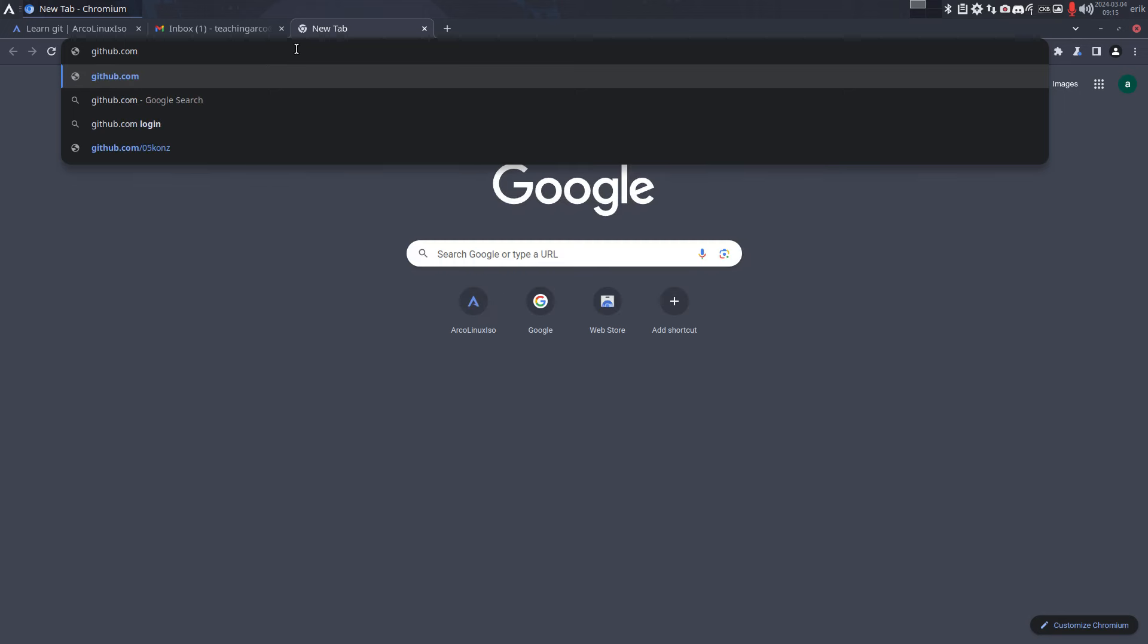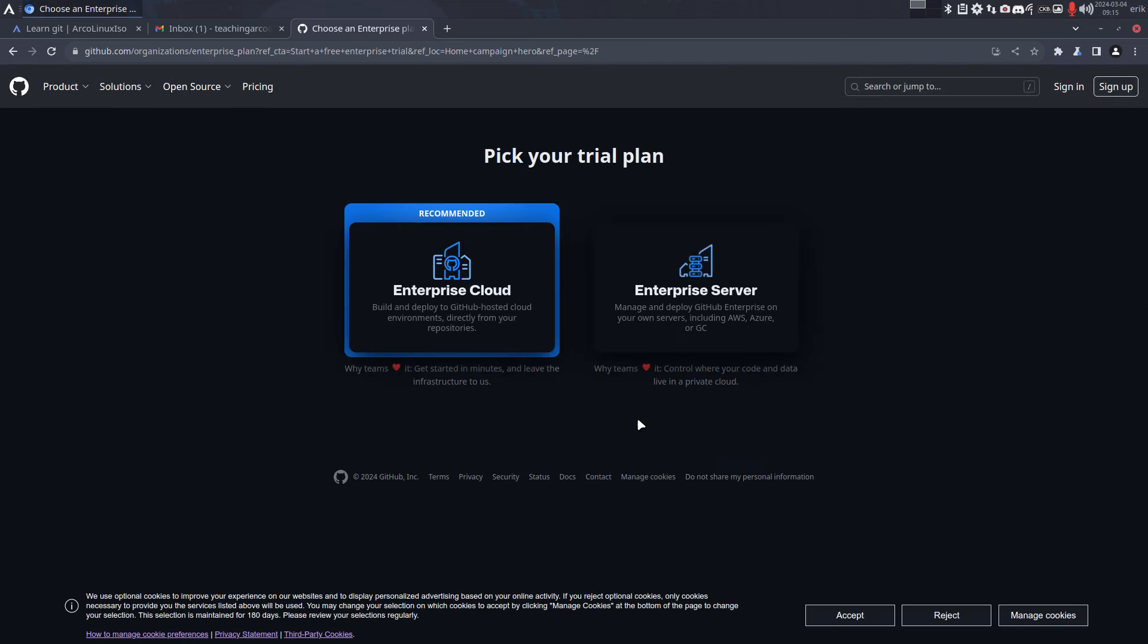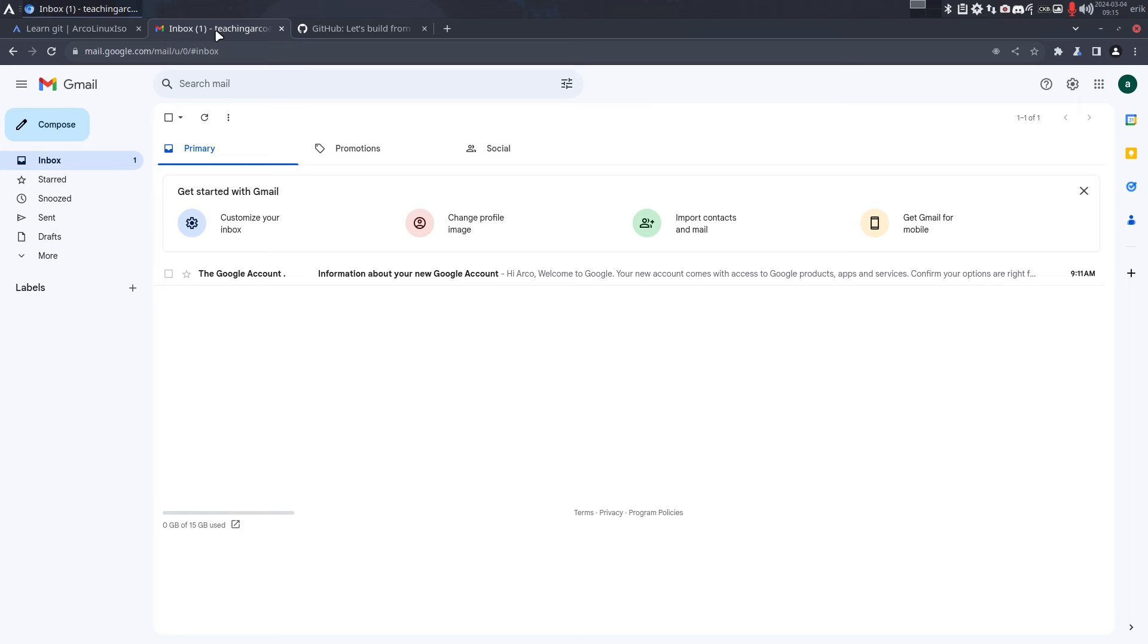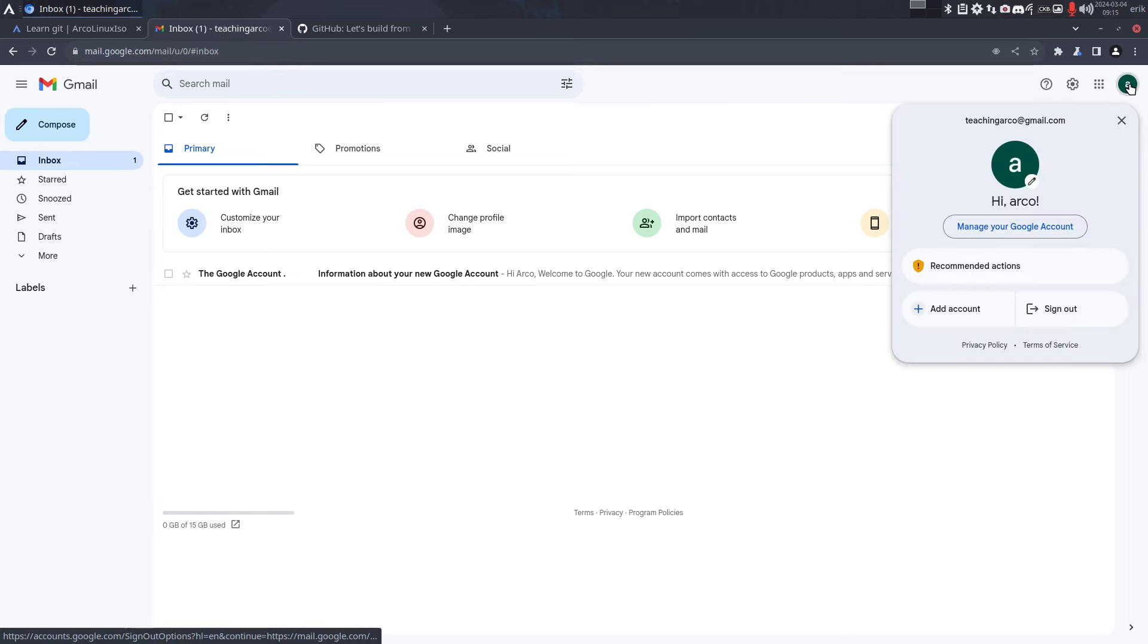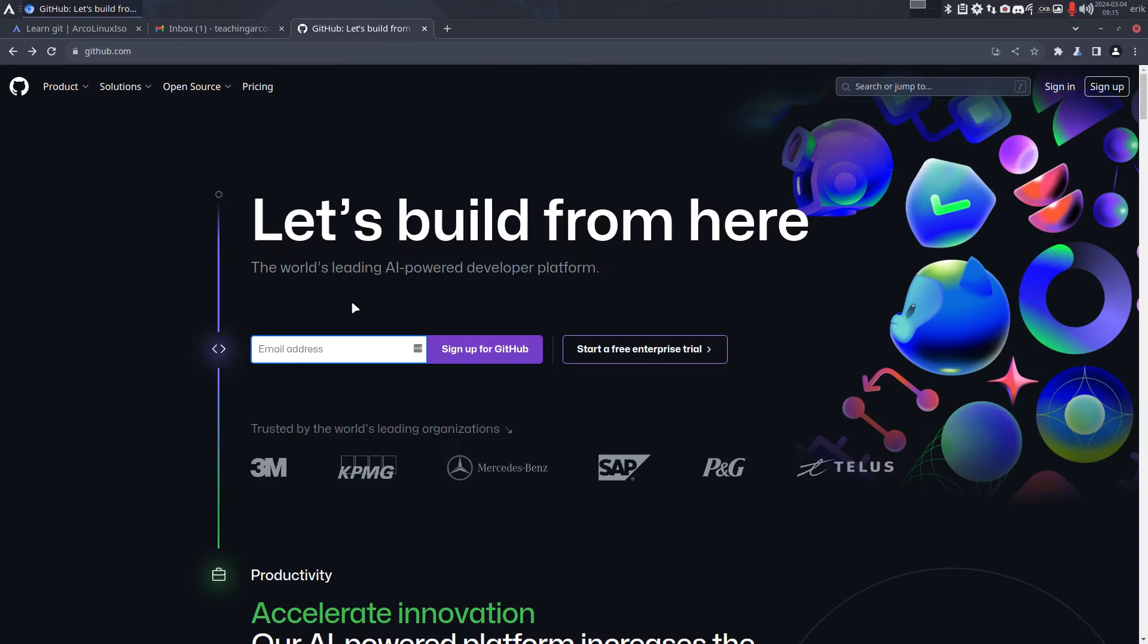Let's build from here. The world's leading AI-powered developer platform. Sign up for GitHub, start a free enterprise trial. There's a lot of things that it provides, but it also provides something super free. So teaching Arco, let's have a look because I was thinking what name should I take? teachingarco@gmail.com.